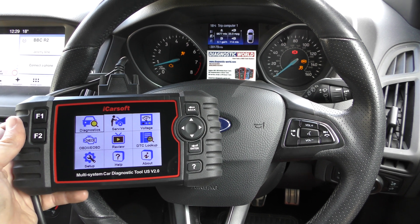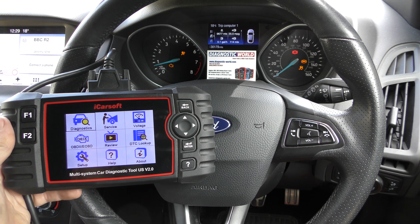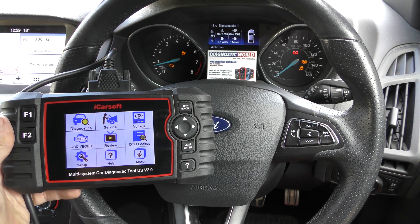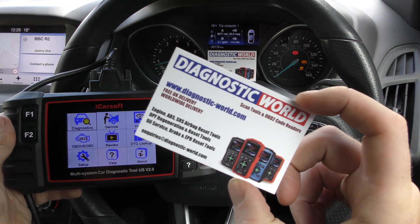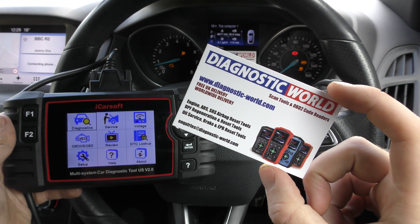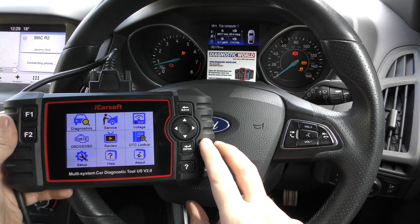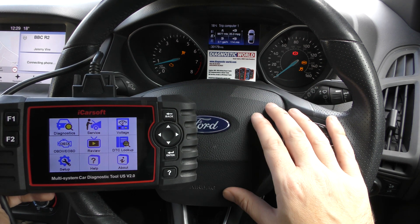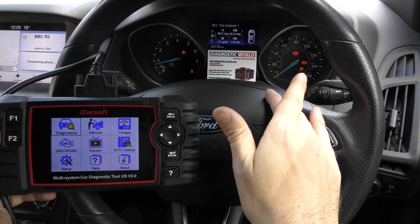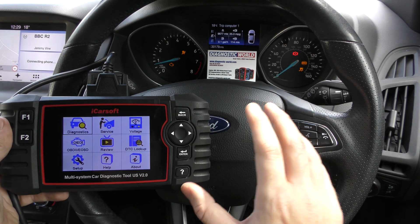Hi guys, thanks for tuning into the ScanTool Network. In this video it's a quick demonstration of the iCarSoft US version 2.0. If you're interested in this tool, make sure you use the links in the description below, because there are fakes and clones out there on the market that can damage your vehicle. This is the iCarSoft US version 2.0 and we're in a 2017 Ford Focus which has a check engine light, an airbag light, and some ABS warning lights on the dashboard.